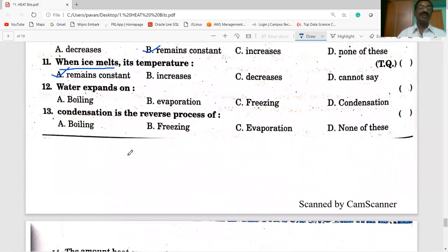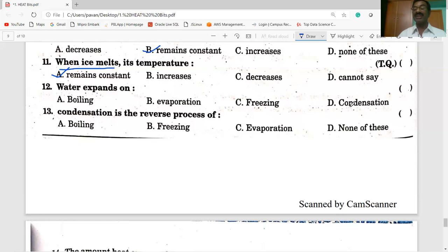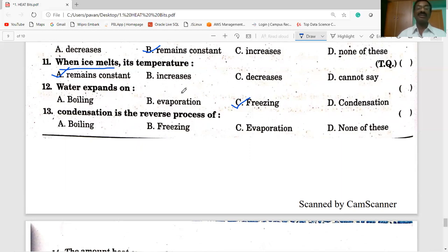Twelfth question: water expands on — during boiling, evaporation, freezing, or condensation? The answer is freezing. So during freezing, when water converts into ice, it expands.